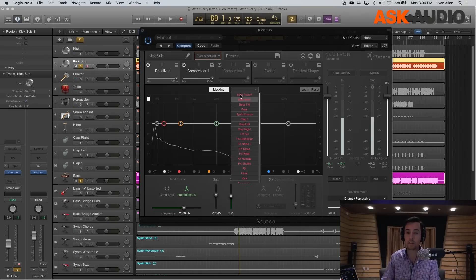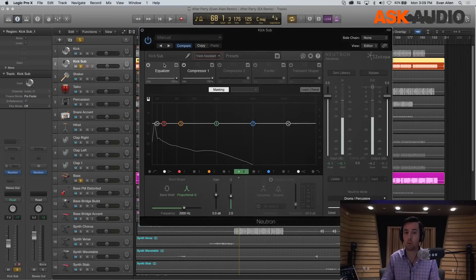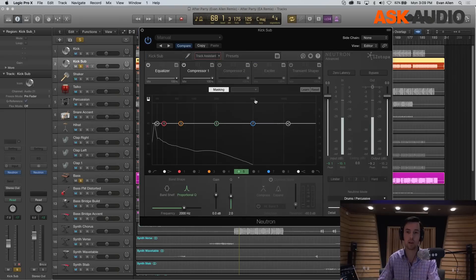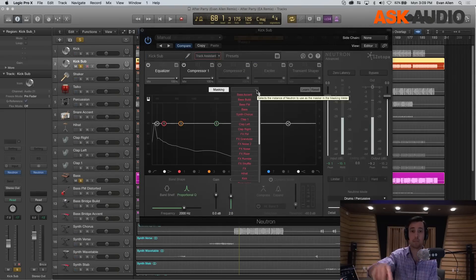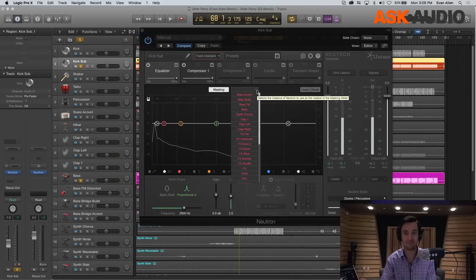All of these names are pulled from right up here. So here I named this one KickSub, so if I went to another channel, I'd be able to find it via that name.